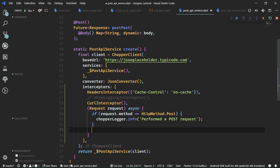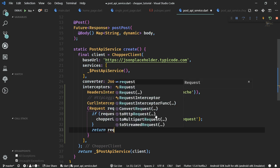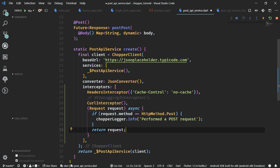Bear with me — this is just an example. We return the request. You must not forget to return the request, because if you do forget, you're going to make other interceptors — for example the curl one — or even other Chopper code receive a null request or a null response.